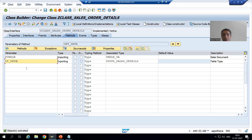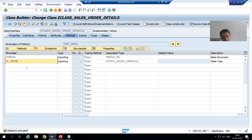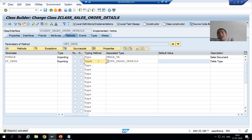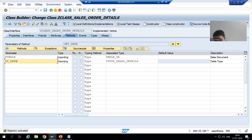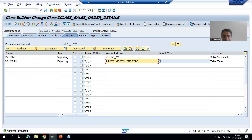So what is the summary of this video? We created a table type because TYPE TABLE OF is not accepted in the class. We then wrote the internal table as an exporting parameter and passed the name of our table type. In the next video, we will start writing the logic inside this particular method and then call the method inside the program. That's it for this video — thank you.